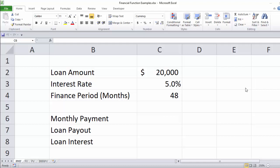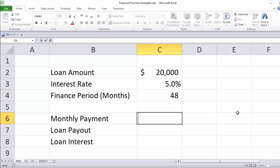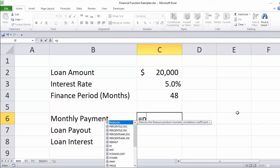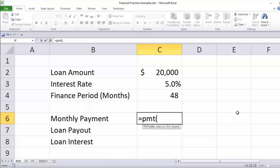We're going to start with the payment function. Let's say we have a car loan for $20,000, with an interest rate of 5%, and we want to finance that over 48 months. In Excel, every formula or function starts with equals, and this one is PMT. The payment function needs a rate. There's a nuance: if we're calculating a monthly payment and we have an annual interest rate, we're going to divide that by 12 to get the monthly interest rate.